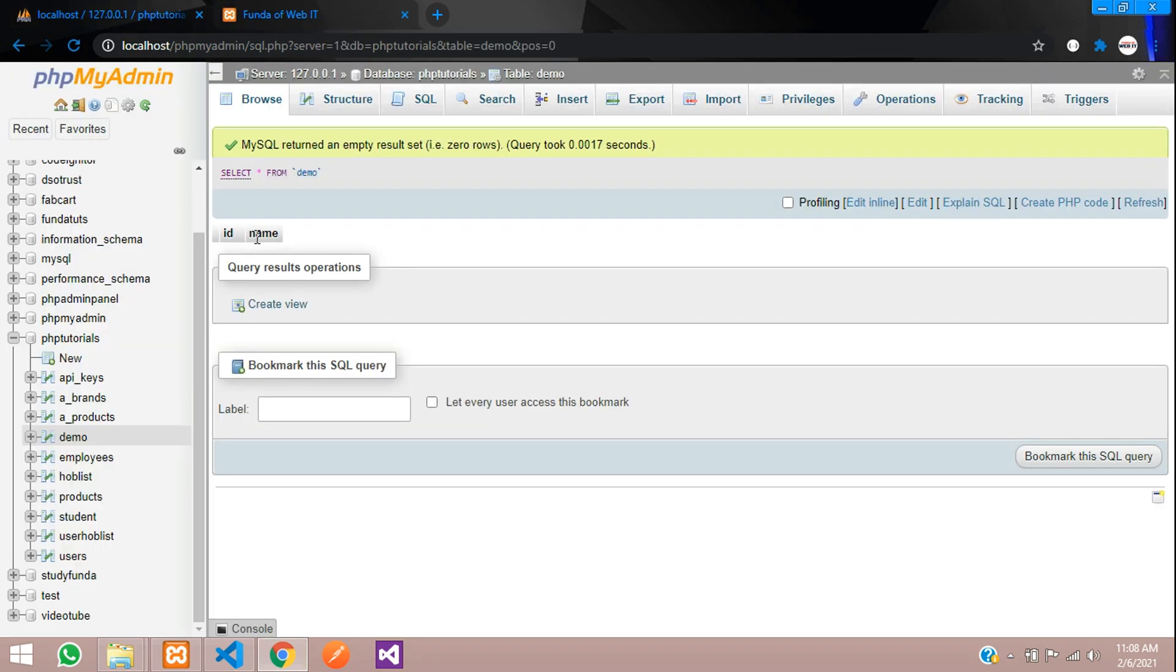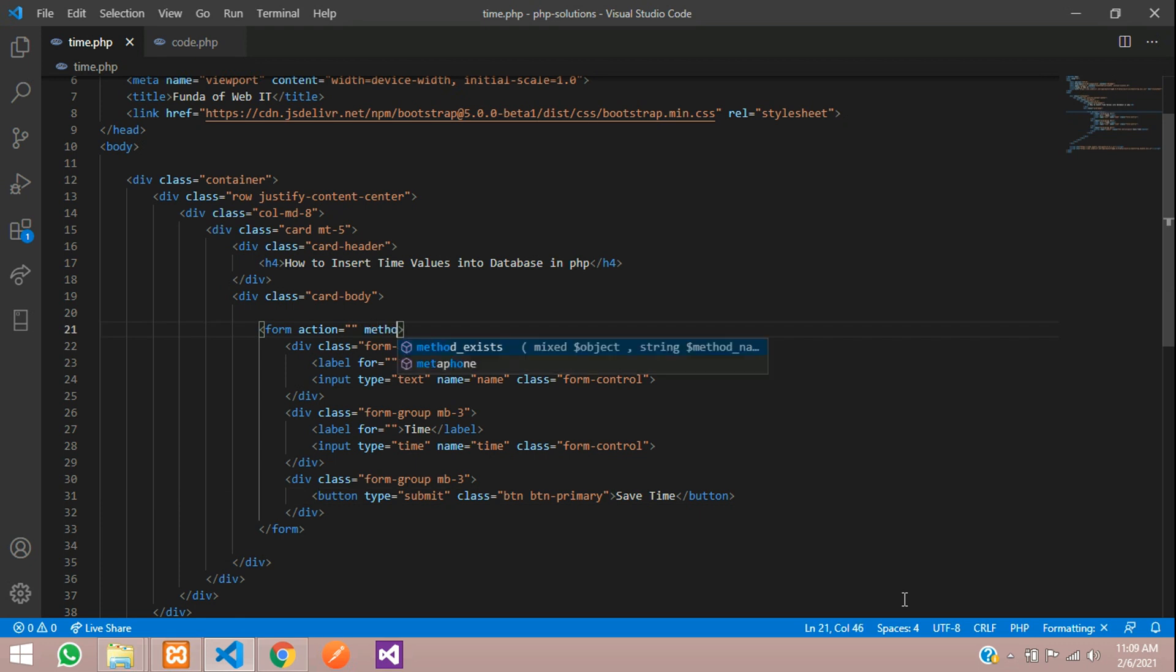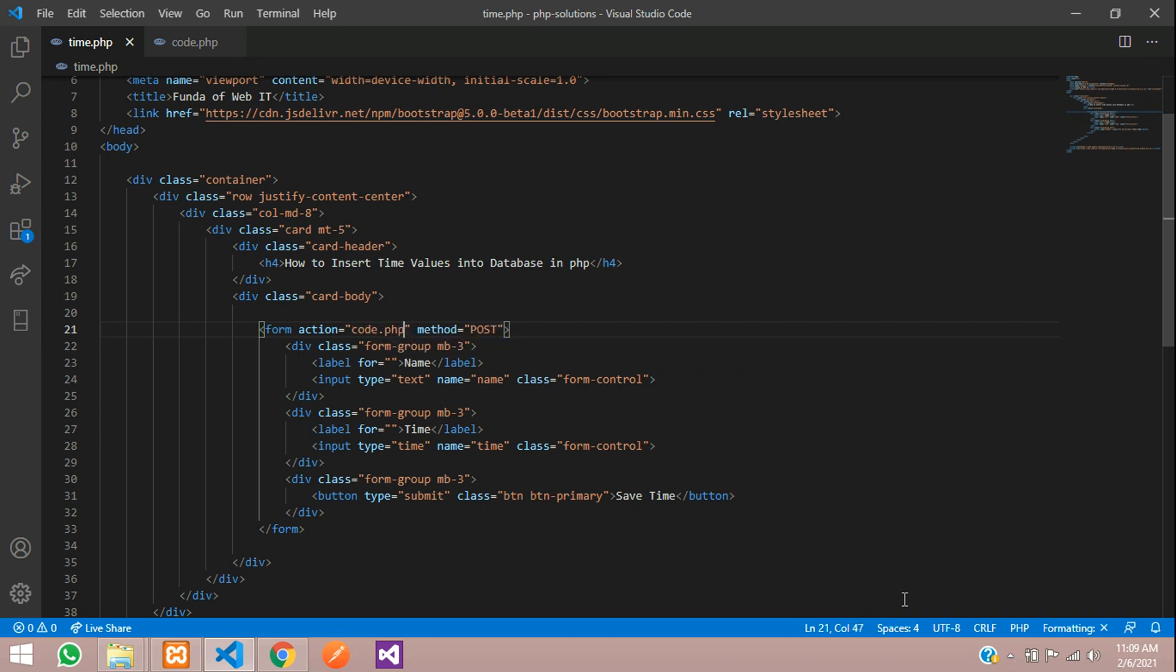So let's start. First, let us move to the form. Let's set the method which is POST, and where I want to go to code.php file.